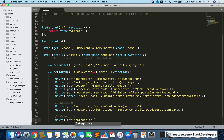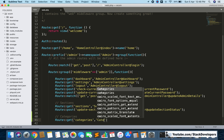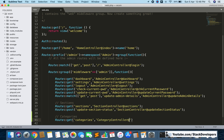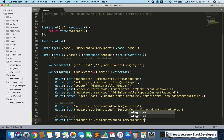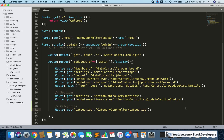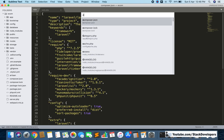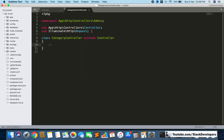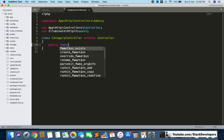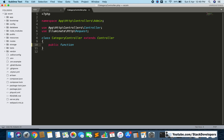In the last video we also created the category controller, so we will use that controller and add a categories function there. We will add the category controller and categories function to this route. Now I'm going to open the category controller and create this public function — categories — like this.